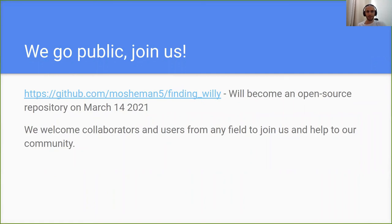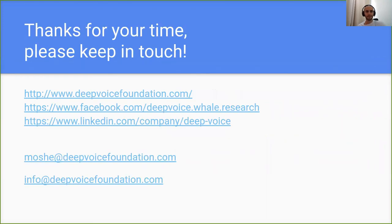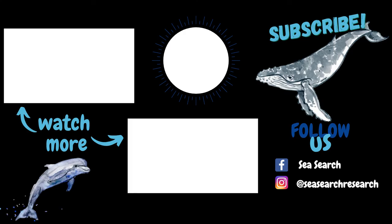We welcome collaborators and users from any field to join us and help the community. Thank you for your time — please keep in touch. You are welcome to follow us on Facebook, on our page, LinkedIn, and please send us a message. Thank you, we'll see you next time.